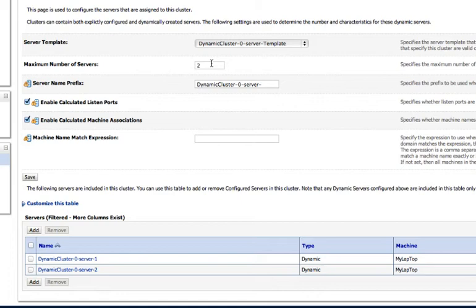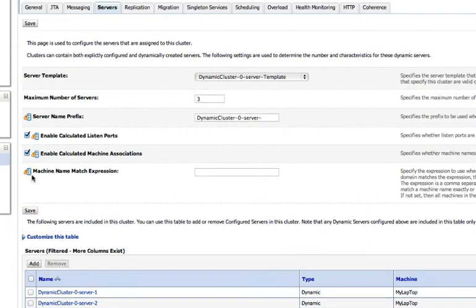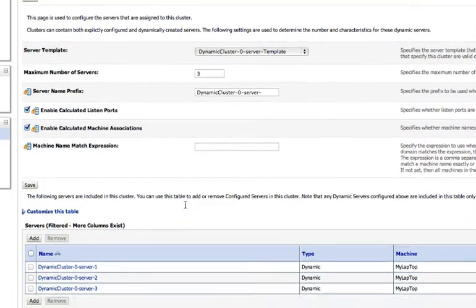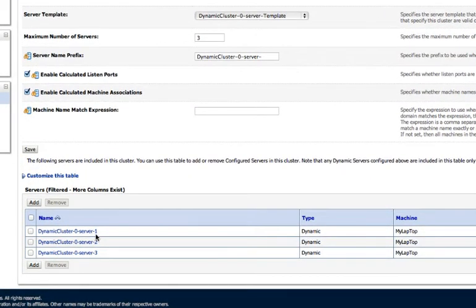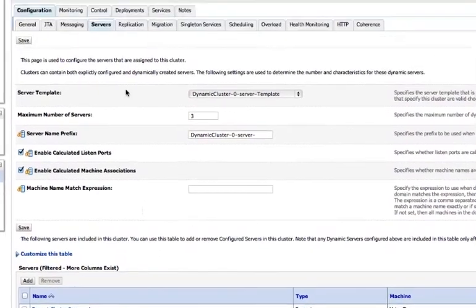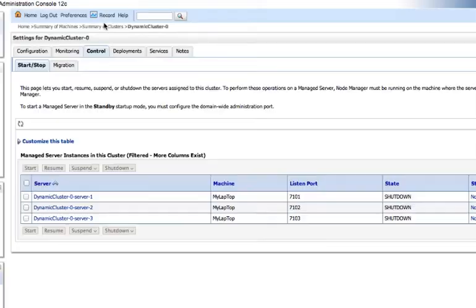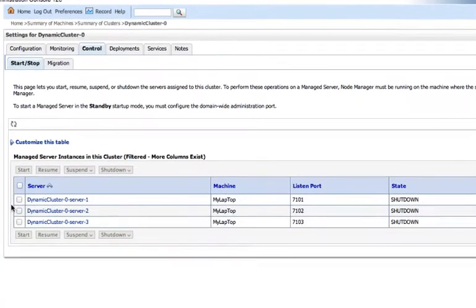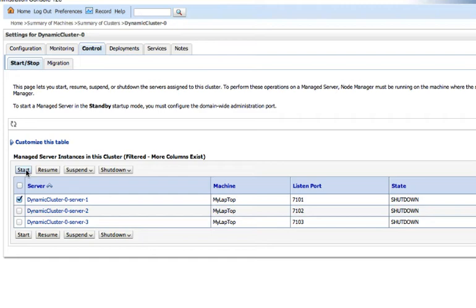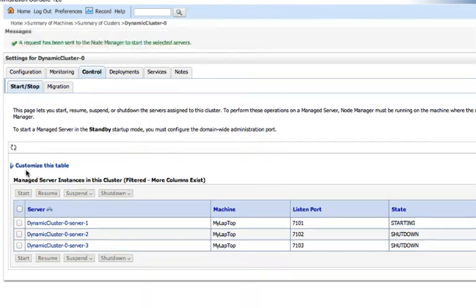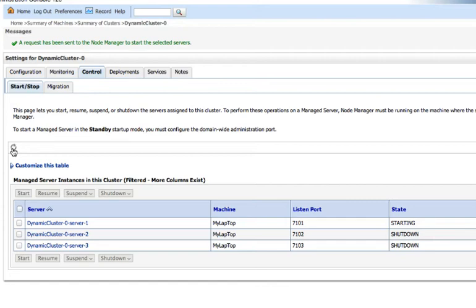So let's, in fact, I'll even show you this. We can say, we can change that to three, save the changes, and you'll see we dynamically map a new managed server. Let's go to the control tab, and we'll start one of these servers. So you can see how easy it is to just get this up and running.